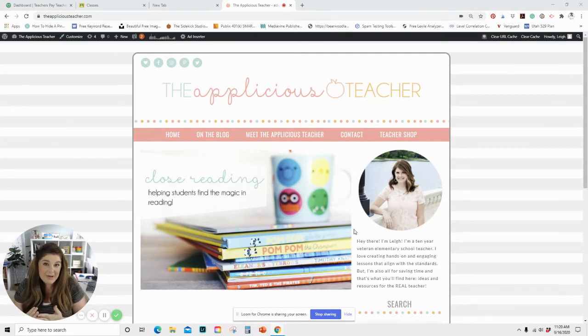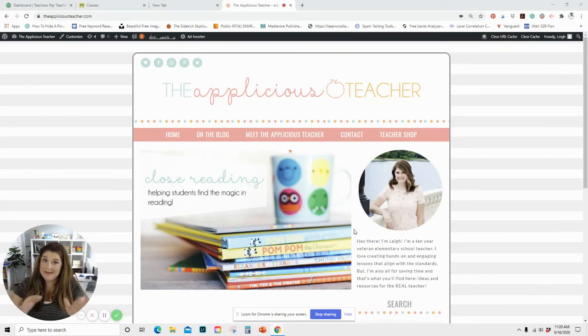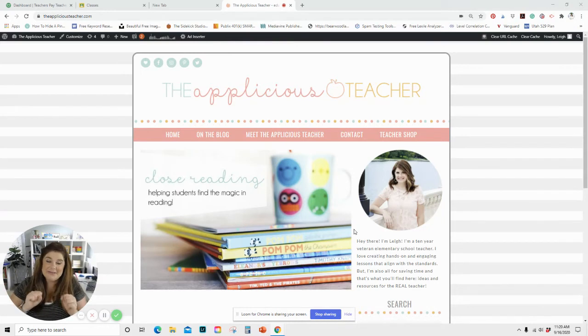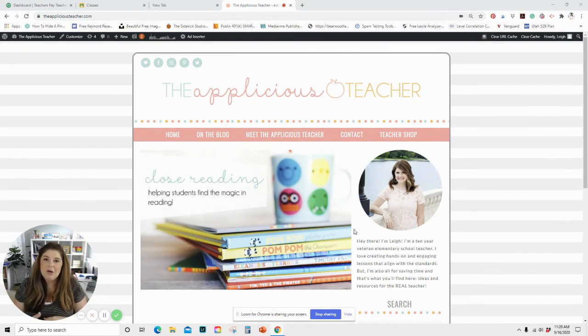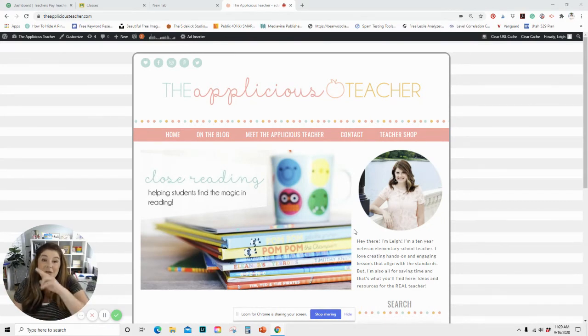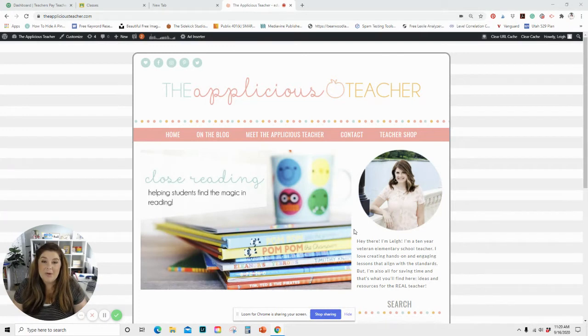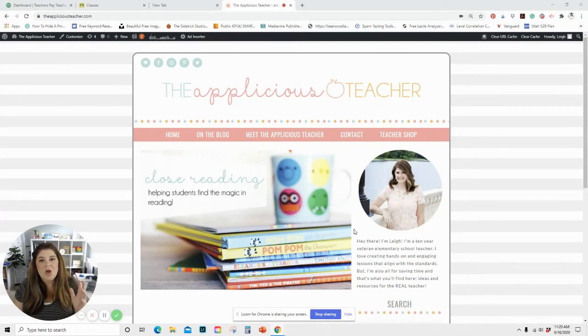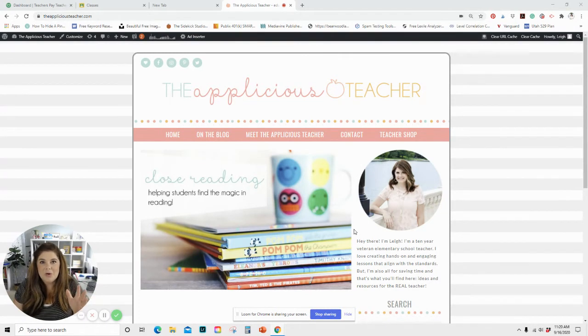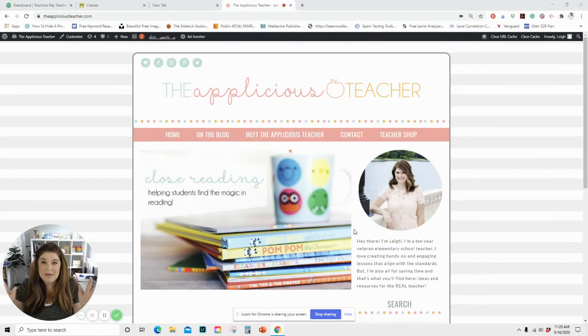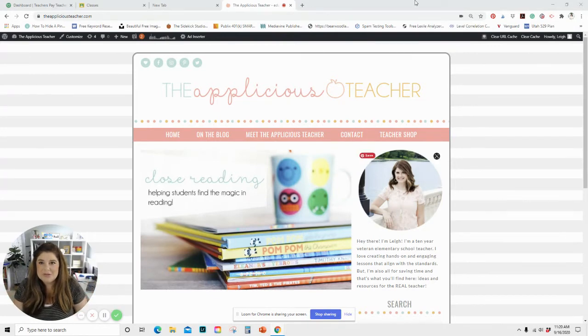So having automated tabs will make your life a lot easier as a busy teacher because instead of having to manually go in and open up all those tabs, as soon as you log in and get onto your Google Chrome, all those tabs will be there. So it's super simple to do.